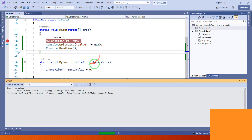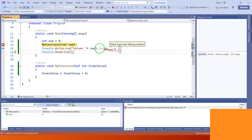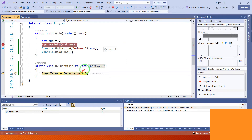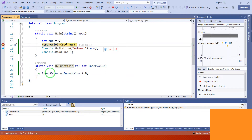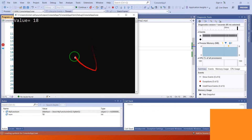Let's execute this project. The value of num variable is 9. Inside the method we assign 9, and inner value equals inner value plus 9, so the output is 18. Finally, the num value has changed from 9 to 18, and the final output is 18.